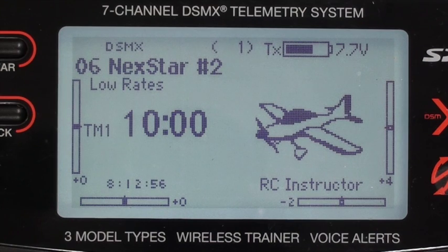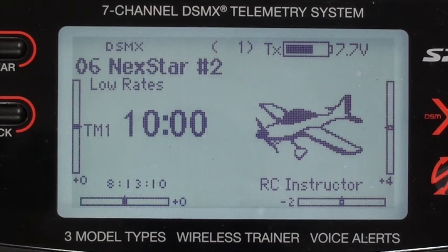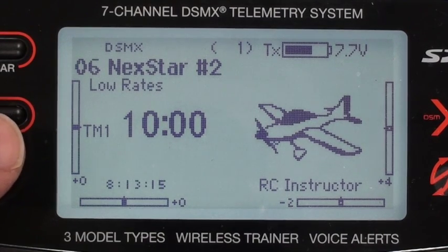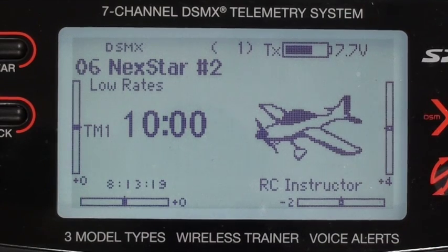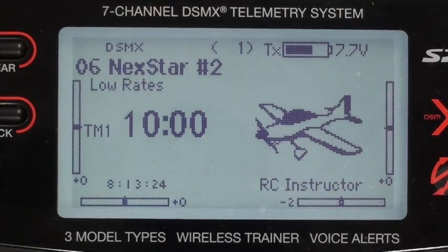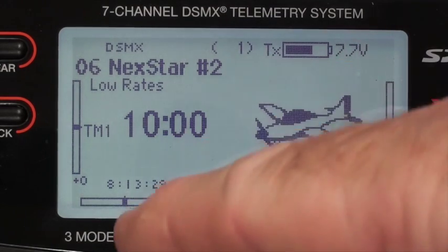Welcome back. In this video we're going to review all of the programming and settings in the DX7 radio for NexStar number two. The throttle trim and all the other trims are set at zero — rudder, aileron, elevator, and throttle trims are all at zero.